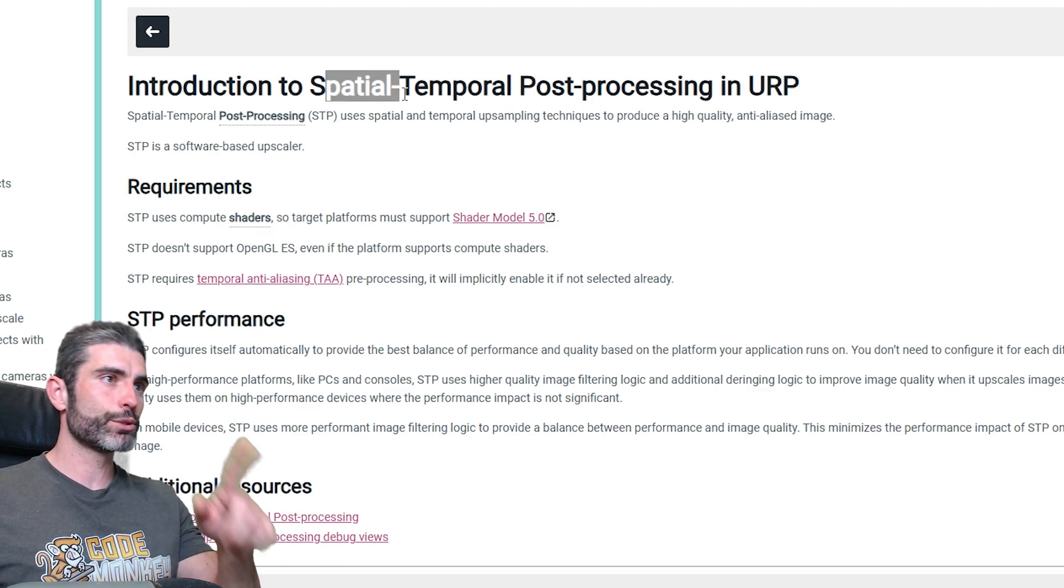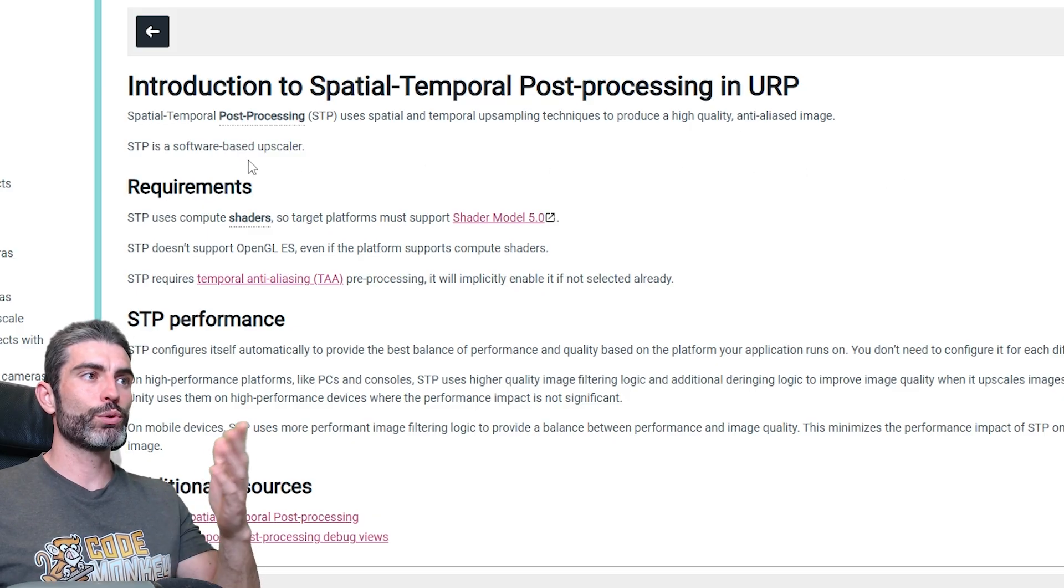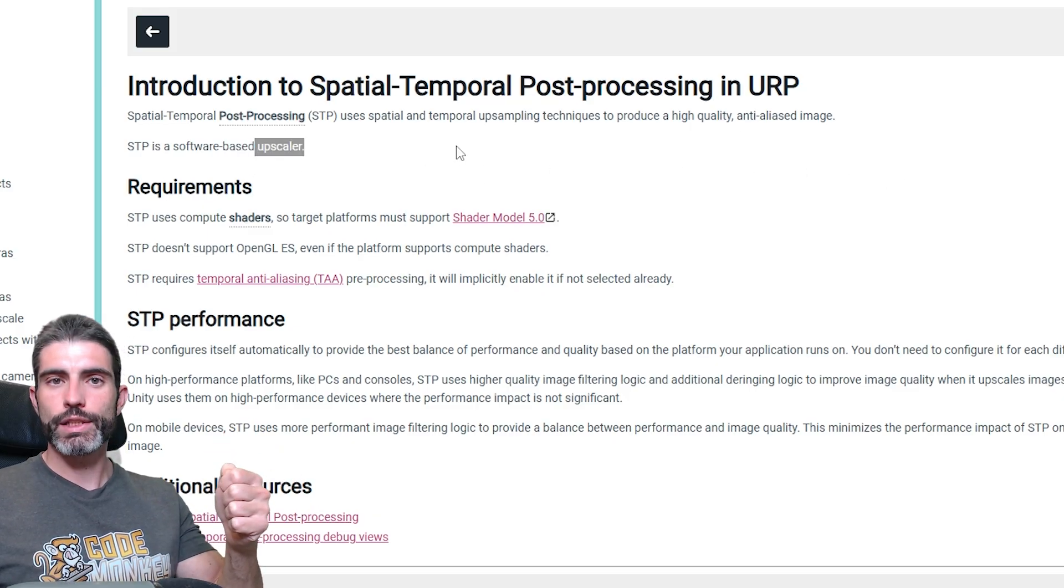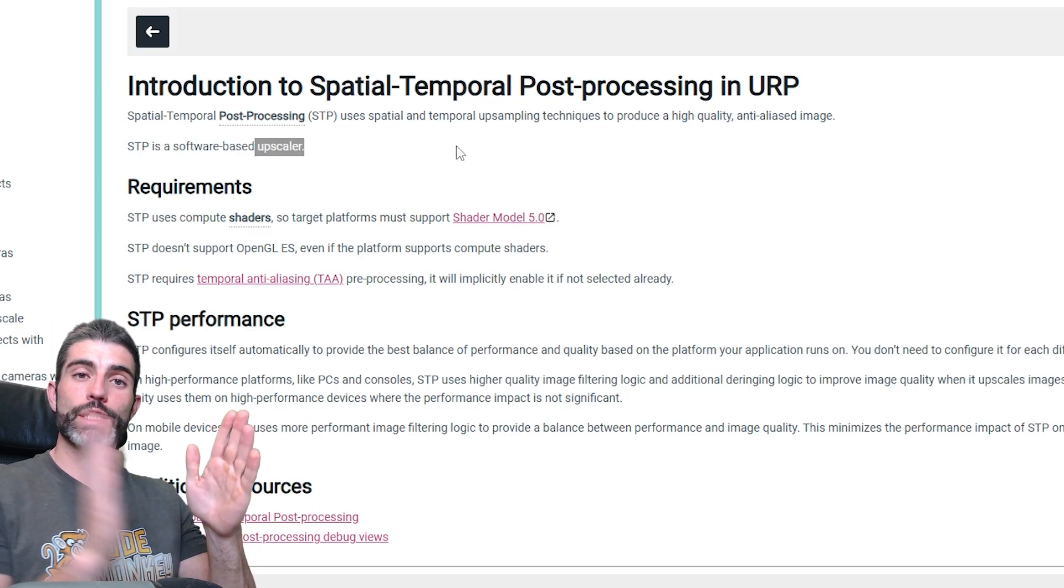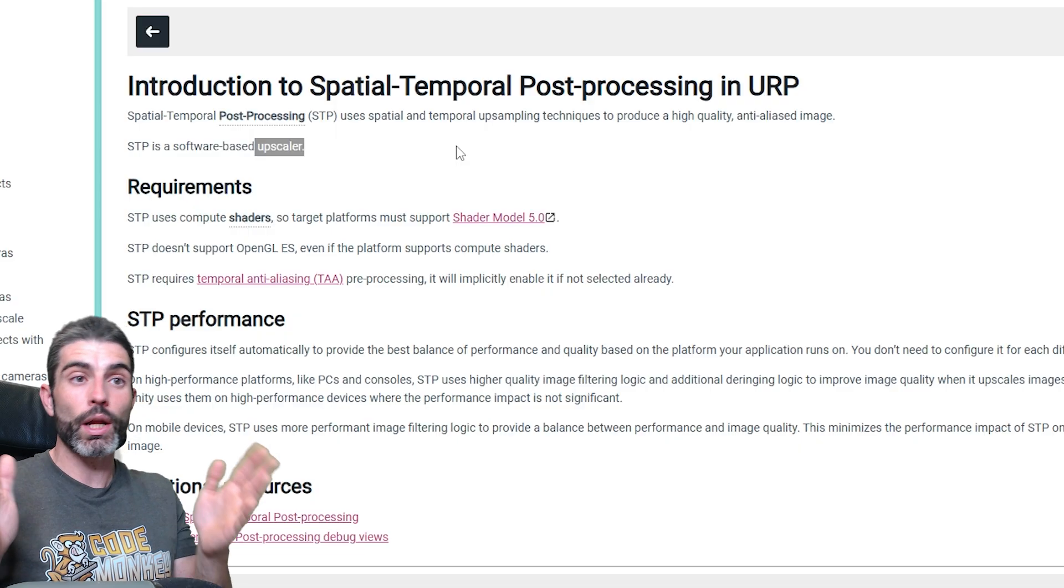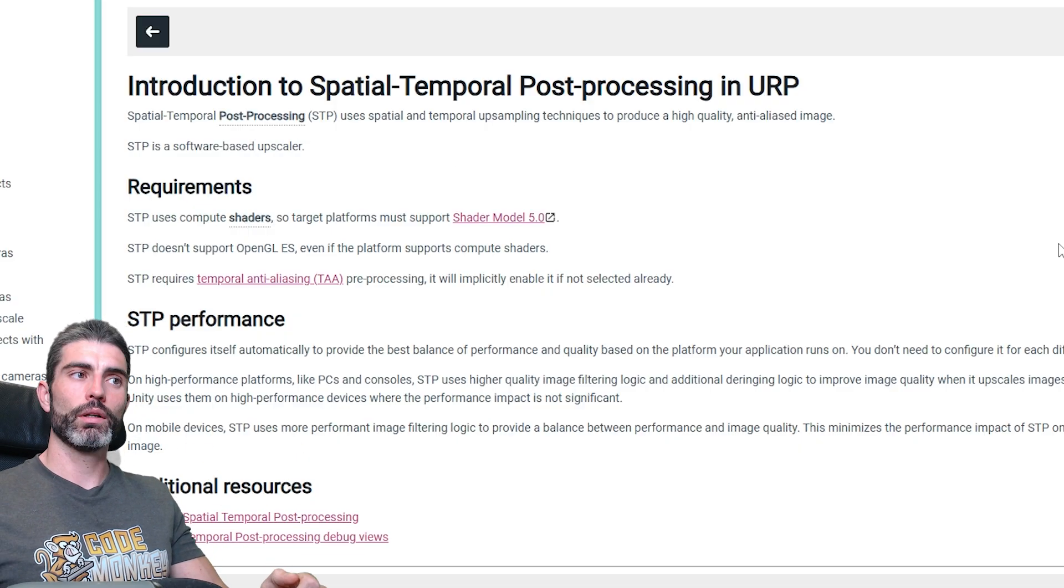The next Unity 6 feature is spatial temporal post-processing, this one is basically an upscaler, so it lets you render the game at a smaller resolution, and then upscales it without hopefully any noticeable quality difference. The results are actually pretty impressive, this one is also super easy to set up.